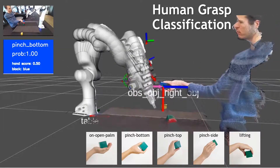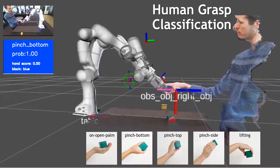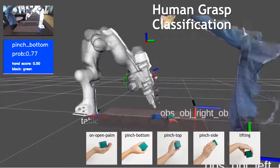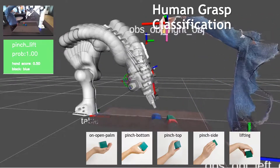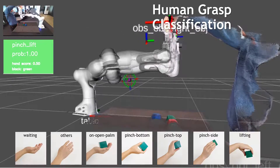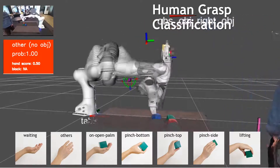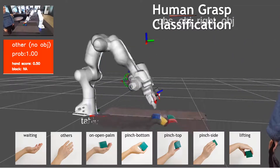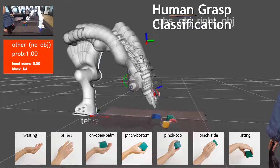which include putting the object on the open palm, lifting the object, or using a precise grasp from different orientations. We further define two categories with empty hand, which include a waiting hand pose and an empty hand with arbitrary pose. This would allow extension to determine a giver's intent to hand over an object.